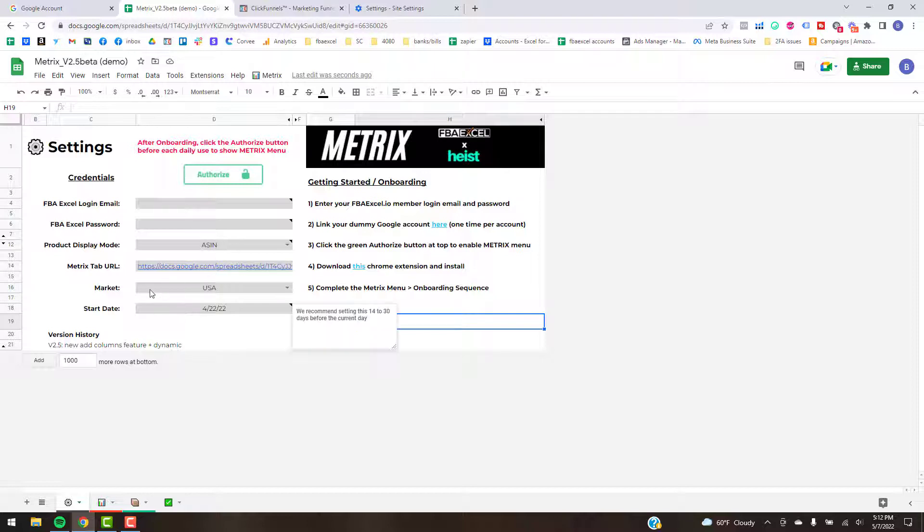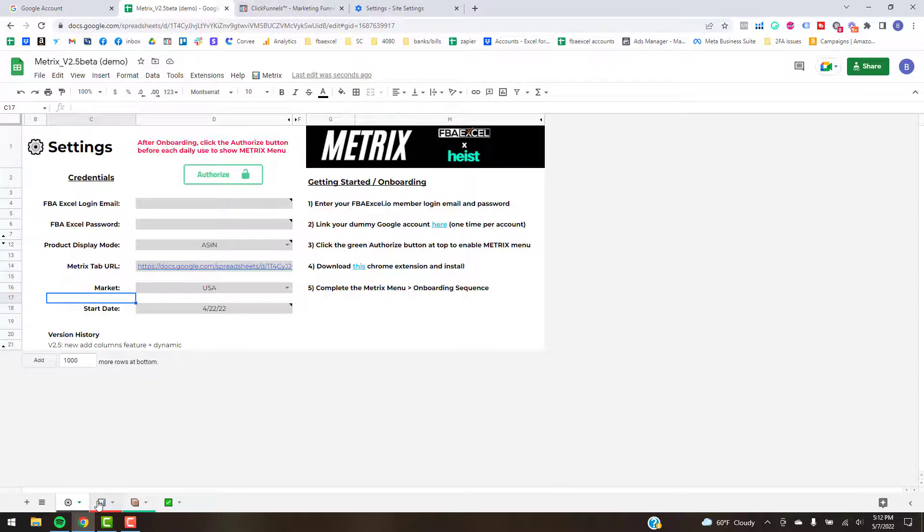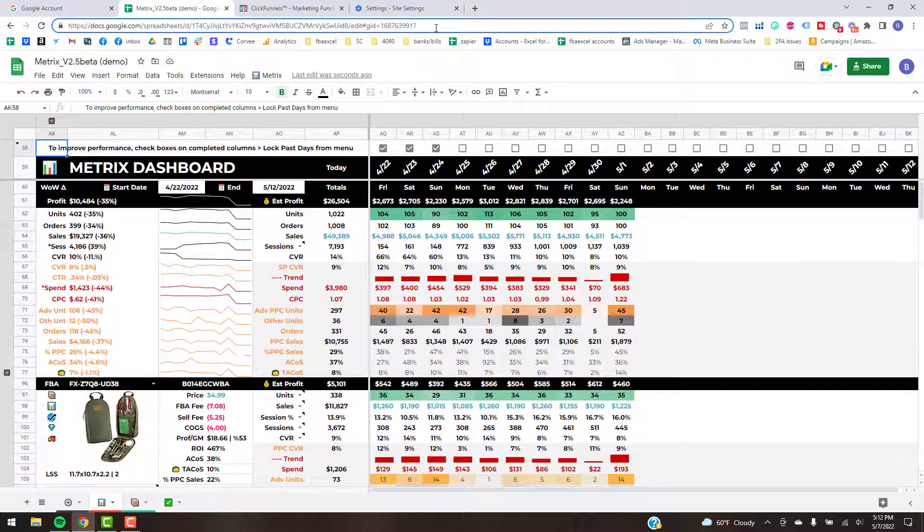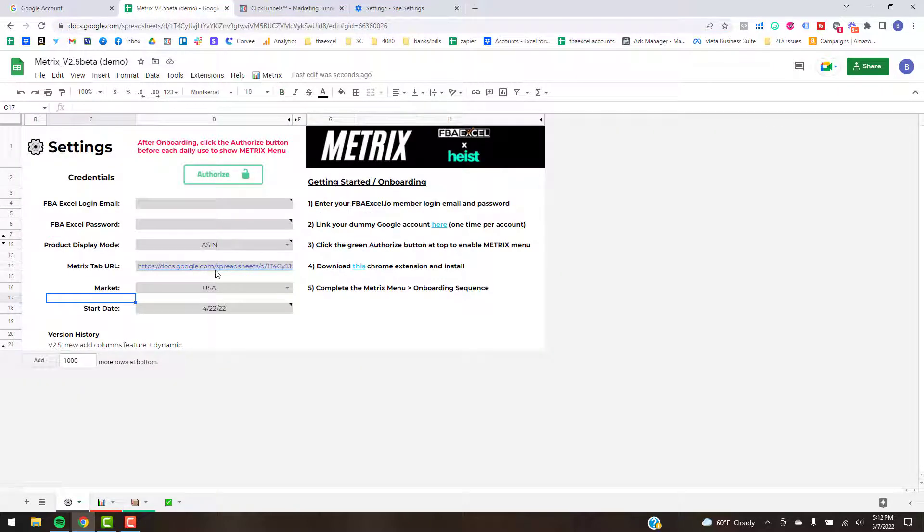At any rate, the Metrics tab URL, that's just from your actual Metrics tab, so you click on the second tab here and then up in the search bar up here, copy that and then just paste that into the input box there.